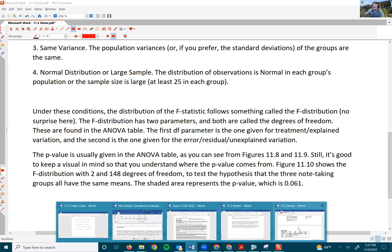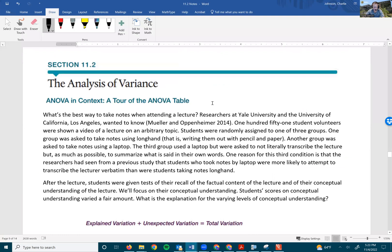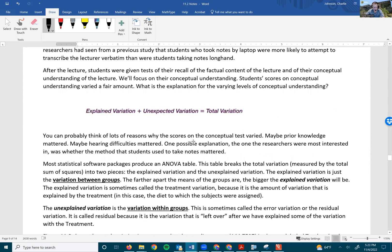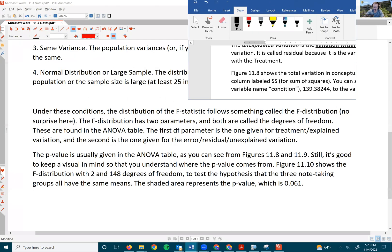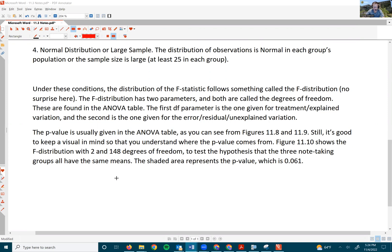Remember, the example we were looking at involved researchers who wanted to know the comprehension of three different groups each taking notes in a different manner. In that example, we had three groups, which gives us two degrees of freedom, and there were 151 participants, which gives us the other 148 degrees of freedom.